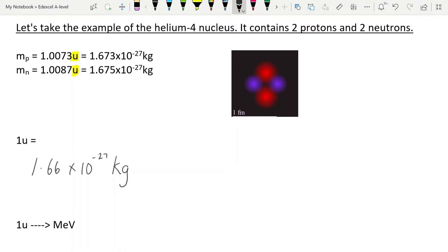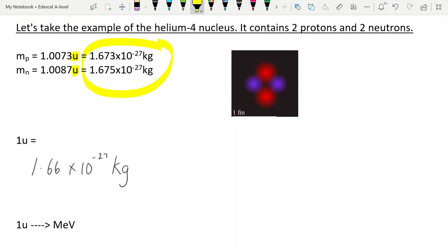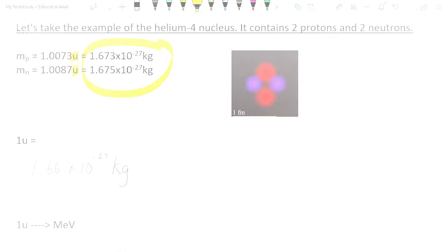1U is equal to 1.66 times 10 to the minus 27 kilograms — it's in the data book. The mass of a proton is 1.0073U, and the mass of a neutron is 1.0087U. When you multiply those numbers by what 1U equals, you get the values in kilograms. So we know the mass of an individual proton and the mass of an individual neutron. Before we go on to use that in the helium nucleus, there's one more useful calculation to do.